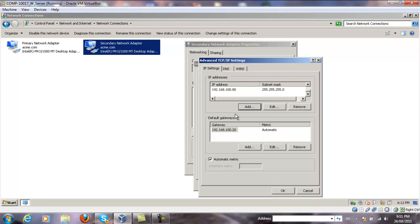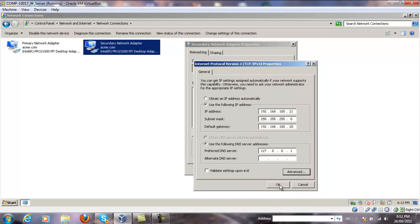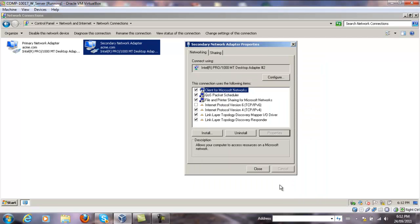Repeat the process for as many IP addresses as needed. Click OK, OK again, and then Close.